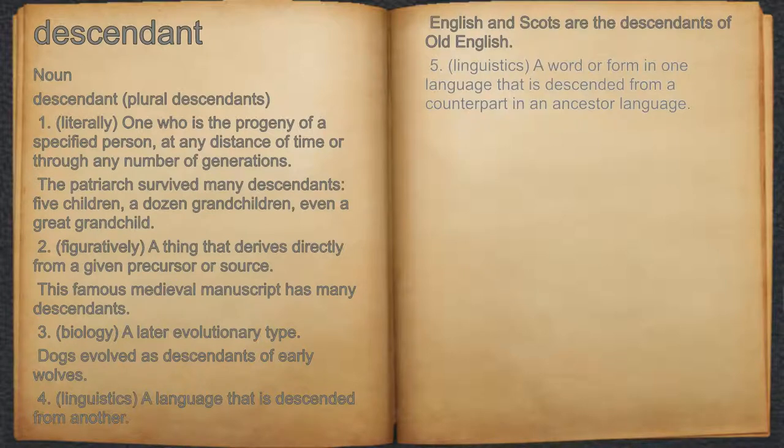5. Linguistics: a word or form in one language that is descended from a counterpart in an ancestor language.